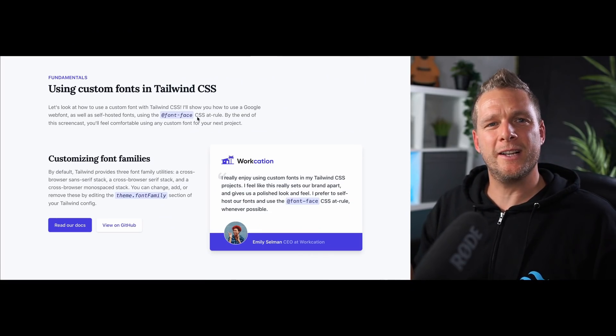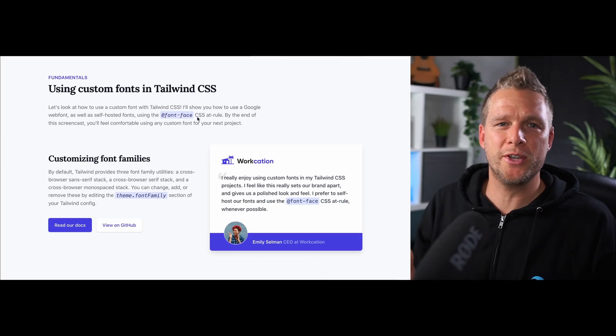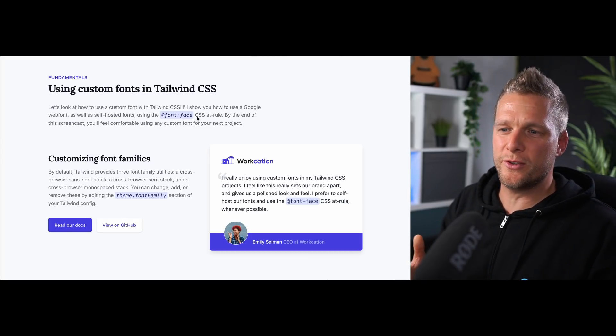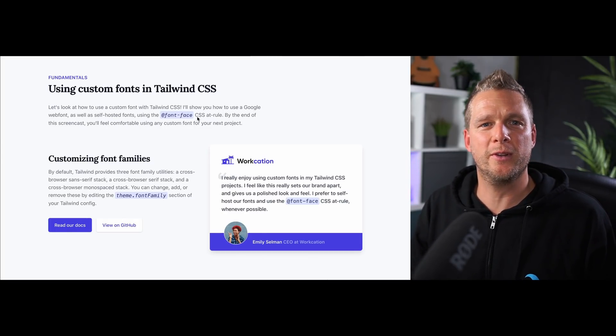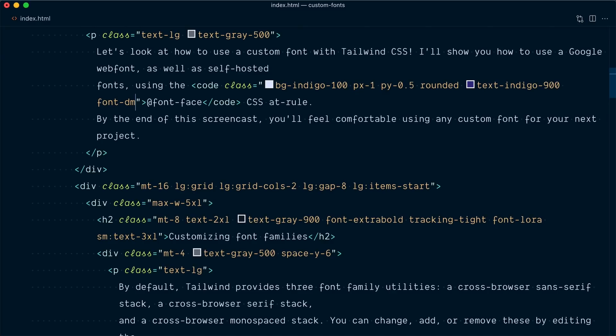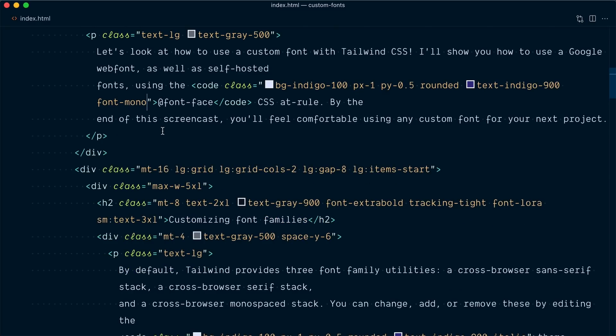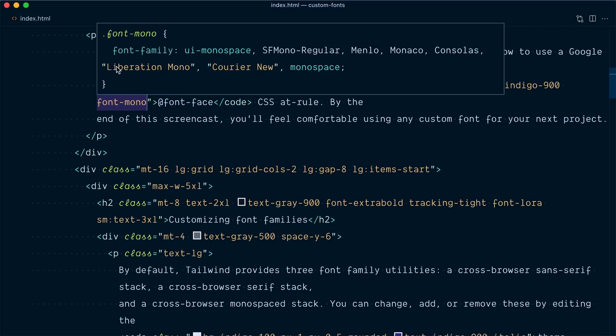OK, but now let's say that we want in our project to always use this dm-mono custom font. Any place where we would have the font-mono stack that comes with Tailwind CSS by default, we want to use this custom font here. So if I replace this font-dm with the font-mono, you can see that by default, Tailwind provides this font-family stack of UI-monospace, SF, Menlo, Monaco, and a few others.